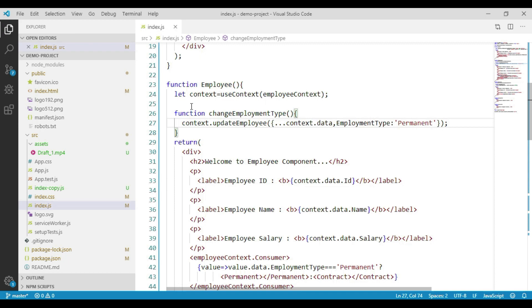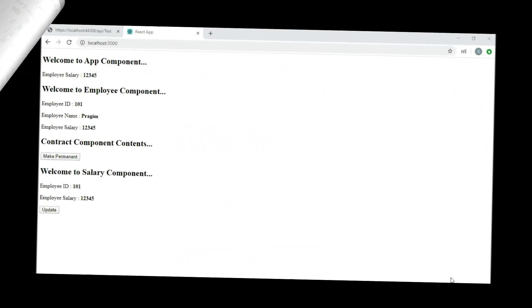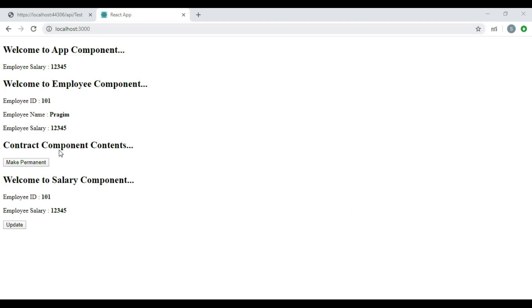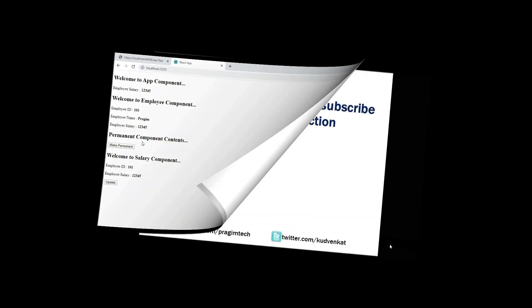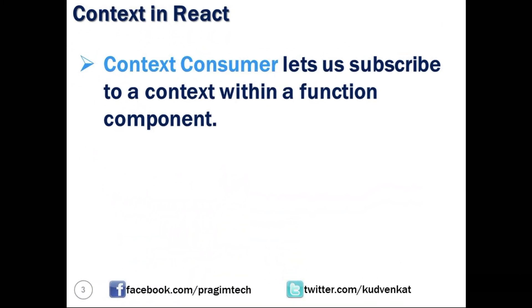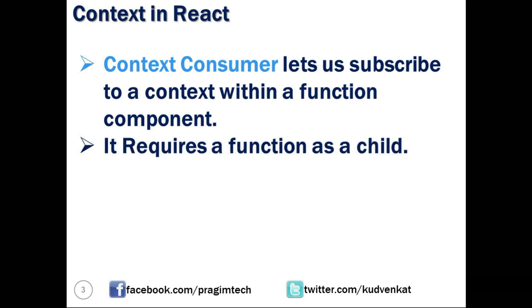Navigate to the browser. We can see the output — by default, we get the contents of the contract component. Now let's click the make permanent button, and we can see that we get the contents of the permanent component. With this, I hope we are very clear on how to use useContext in React. Thank you for watching this video and have a great day.